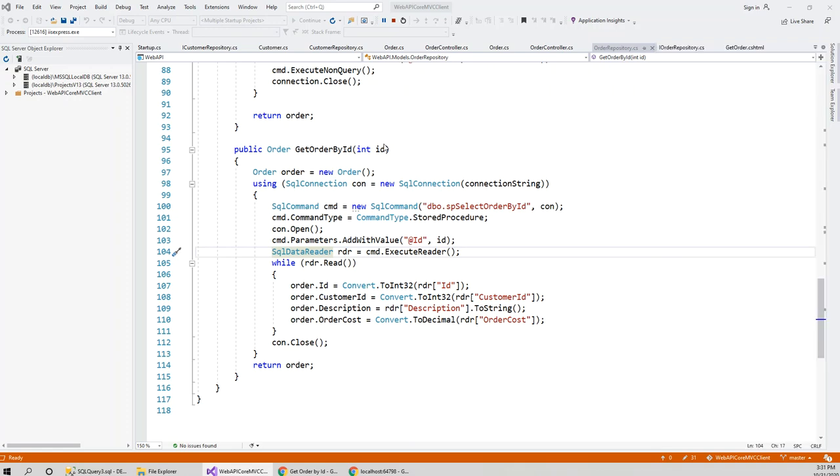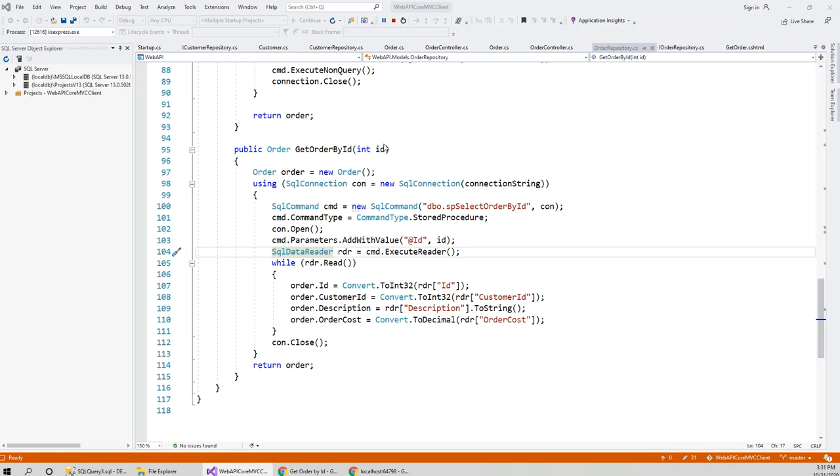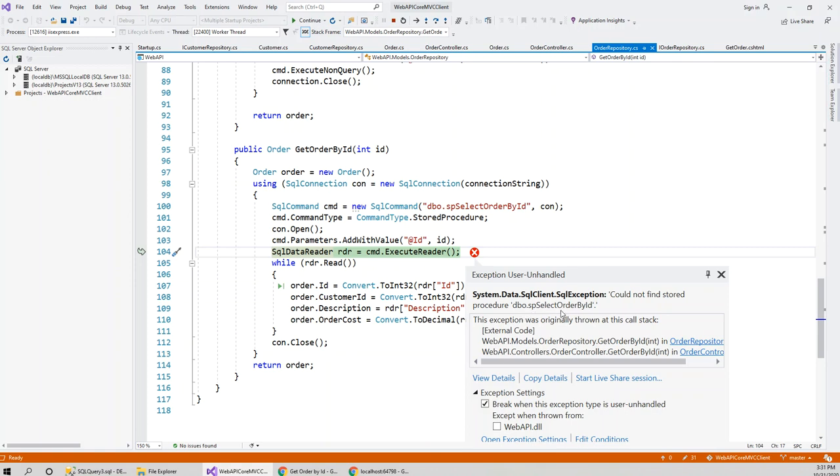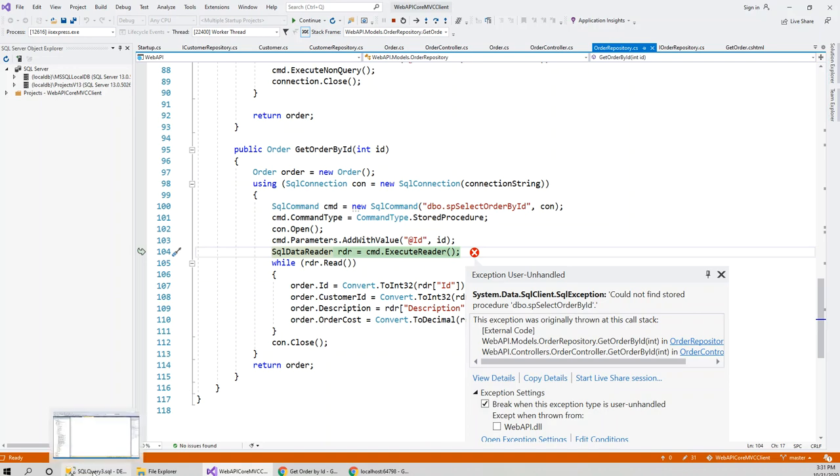It was coming up with this error: System.Data.SqlClient.SqlException - could not find the stored procedure dbo.sp_select_order_by_id. It was looking for this stored procedure and I was confident because it was working a while ago. I kept on looking and I was confused why it was not working because it was working a few minutes earlier.